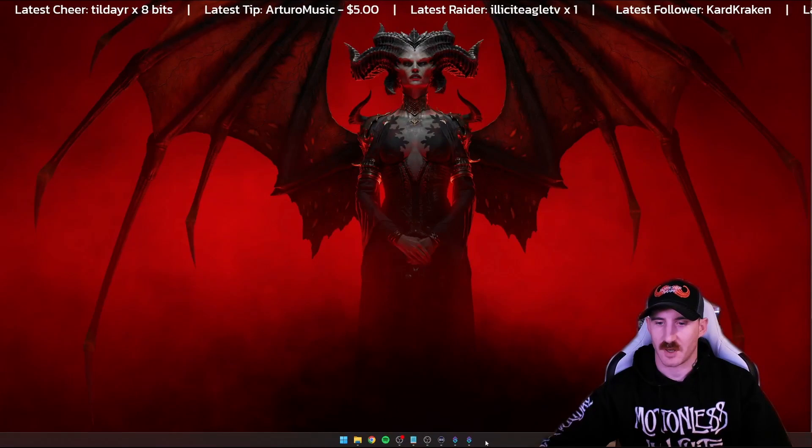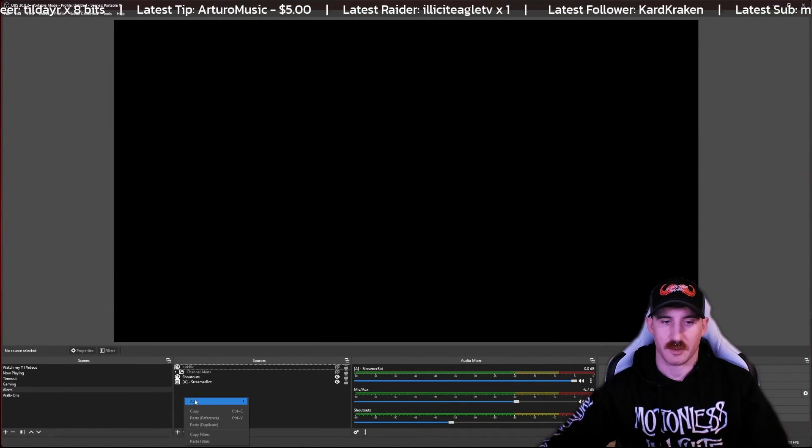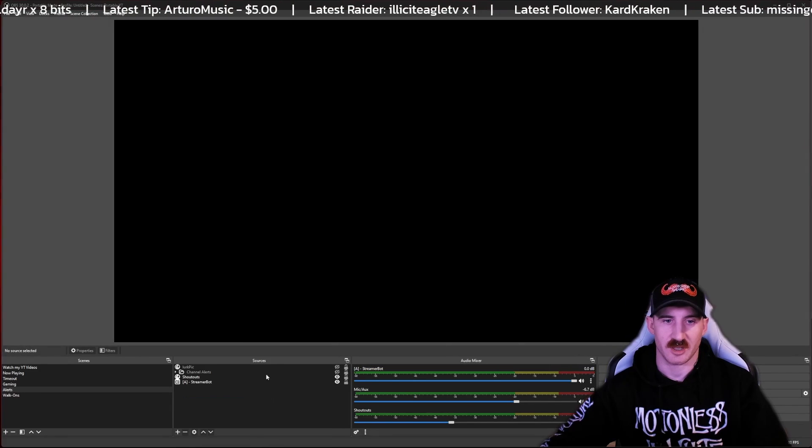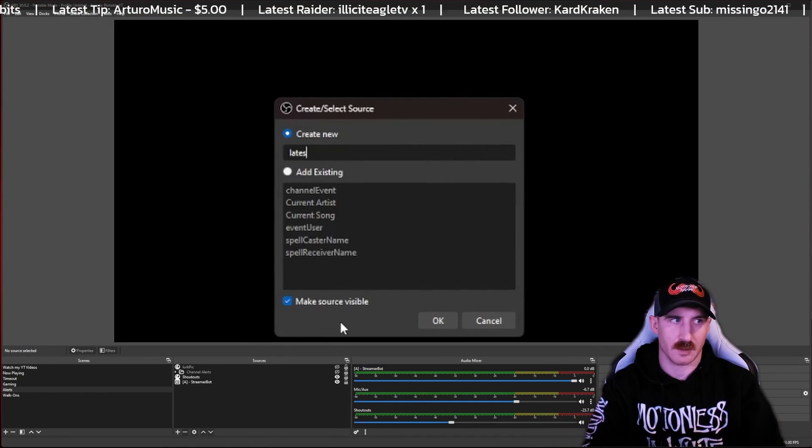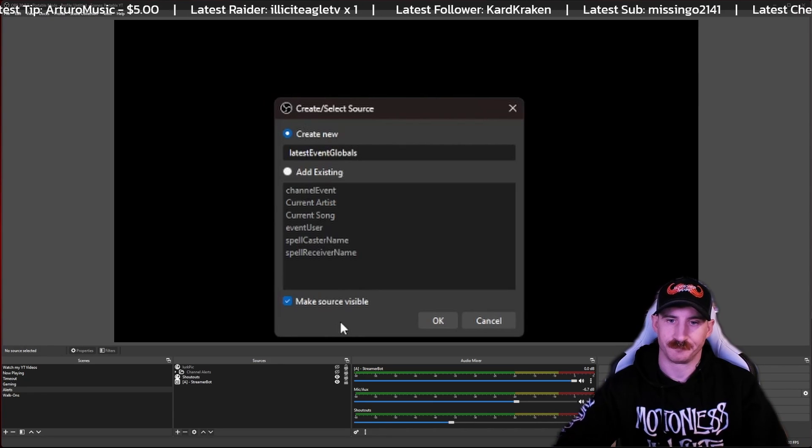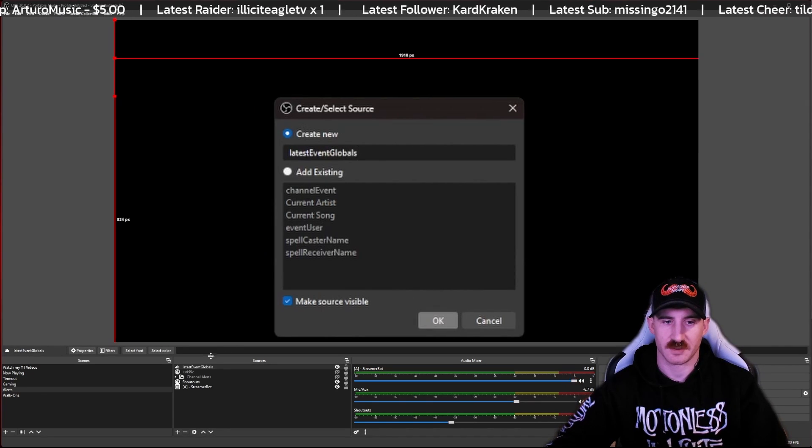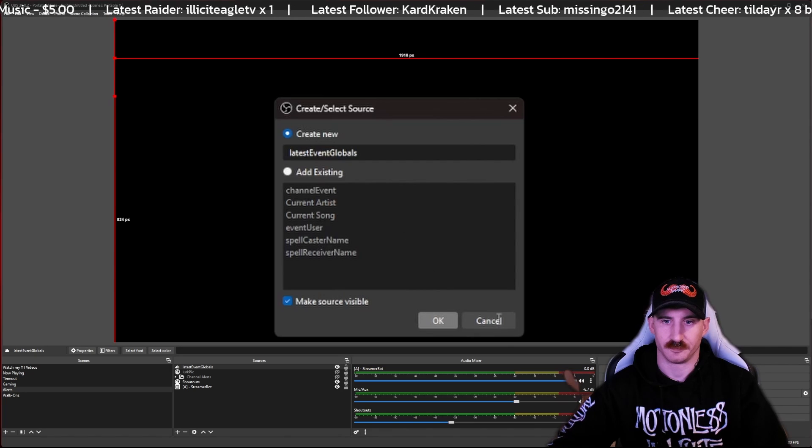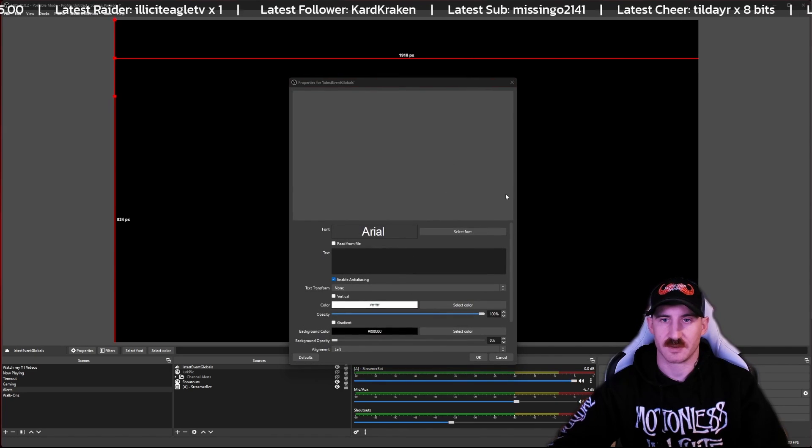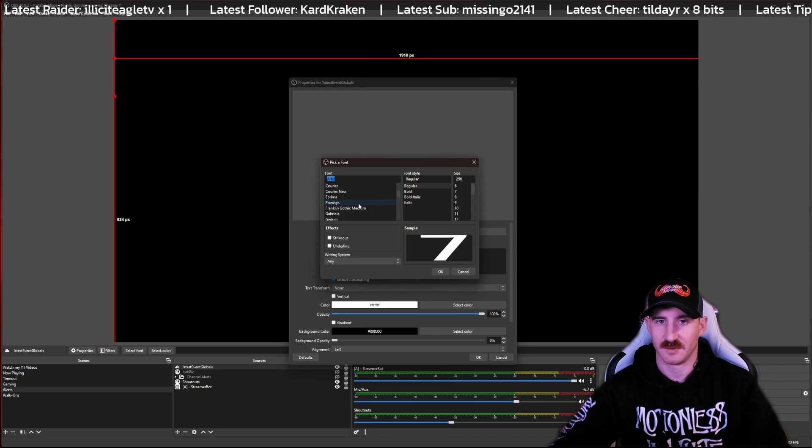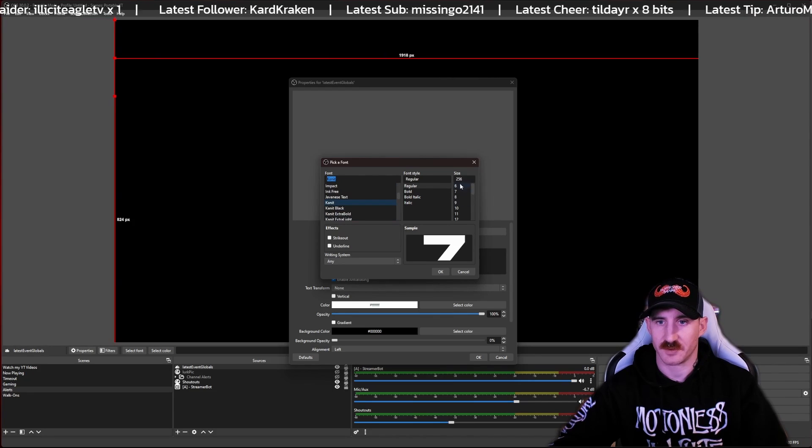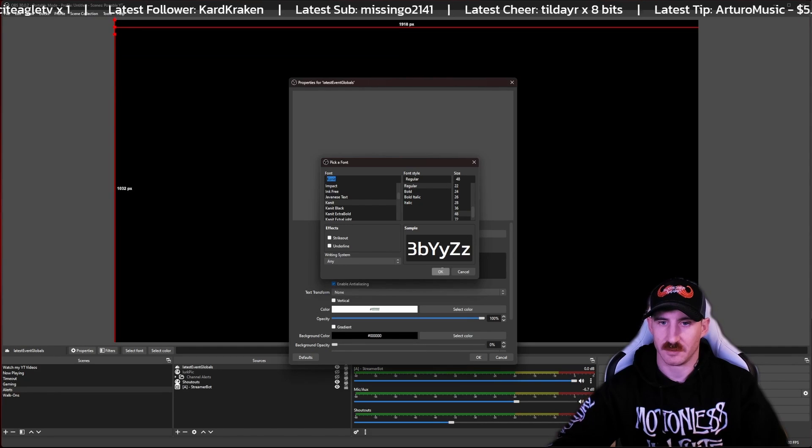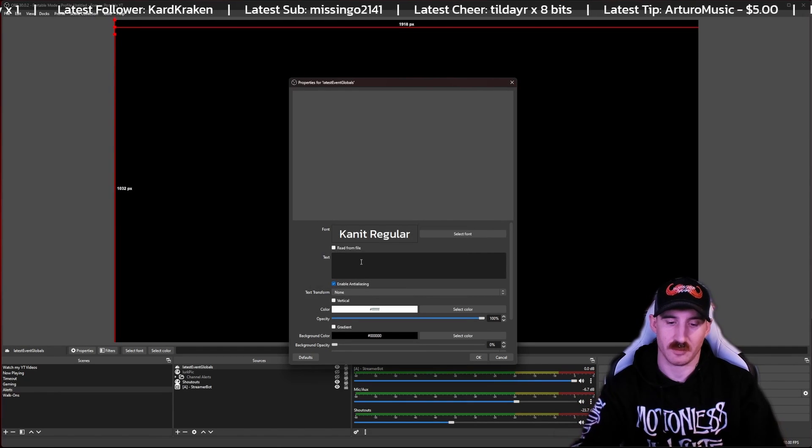All right, so the first thing we're going to do is head over to OBS and add a new source. It's going to be text GDI. I'm going to call mine latest event globals and press OK on that. Now for my fonts, I found a really cool font called Connect. That's what we're going to use here. You can obviously use whatever you want to. And for size, I did 48. No real reason, it just looked good.